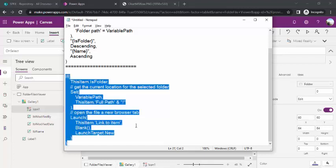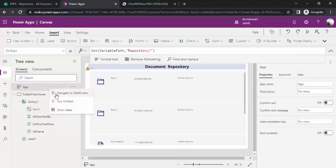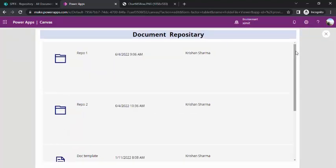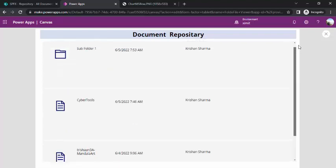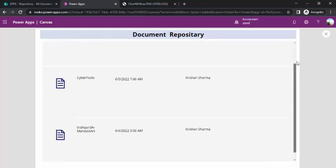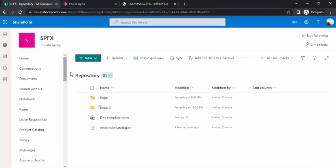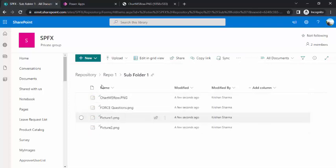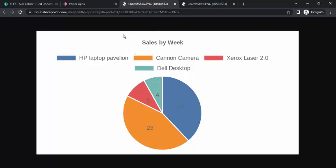I'll copy this function and paste it into the icon's OnSelect property, then run OnStart and preview the app. Now when I click a folder icon, it navigates into the subfolder. Clicking a nested subfolder shows the files inside it. Clicking a file opens it in a new tab — a PNG file opens as an image. The full folder navigation structure is now working correctly.